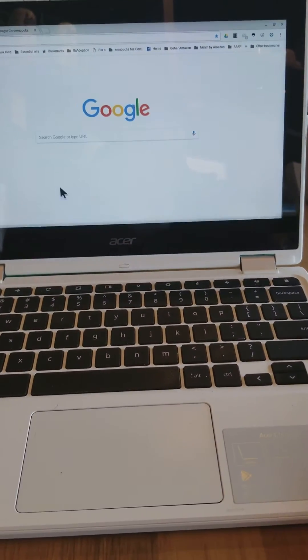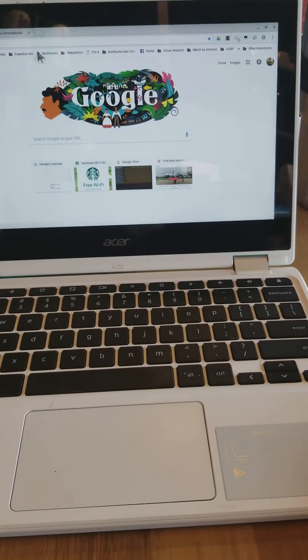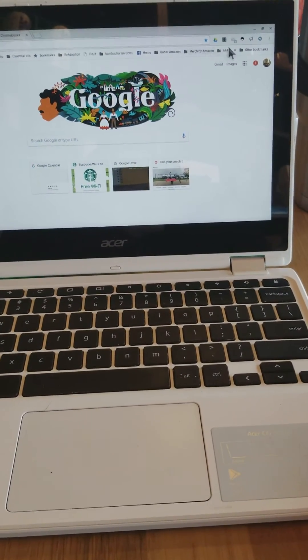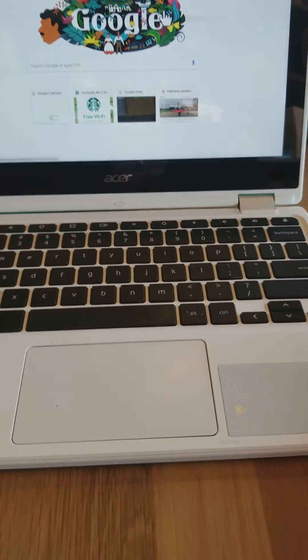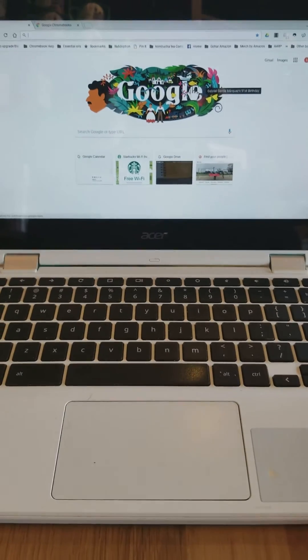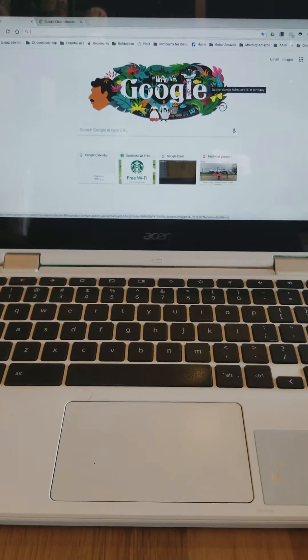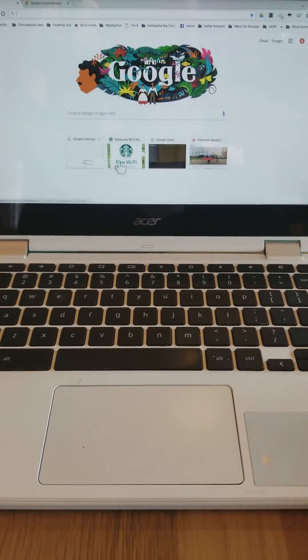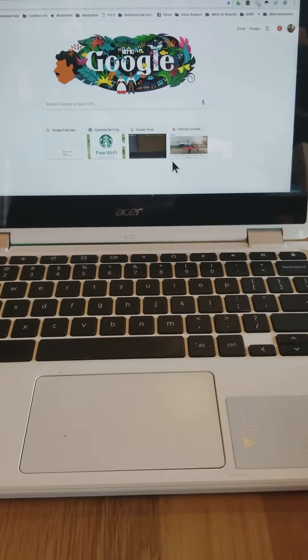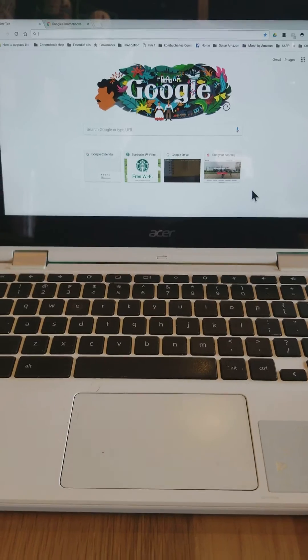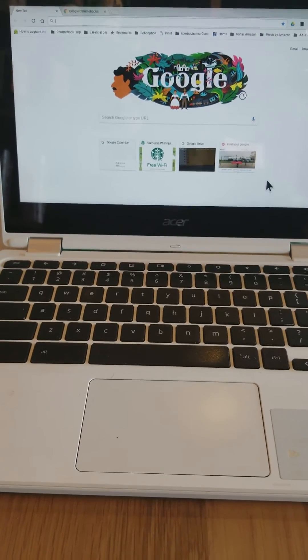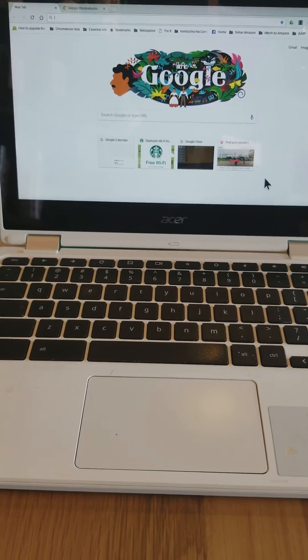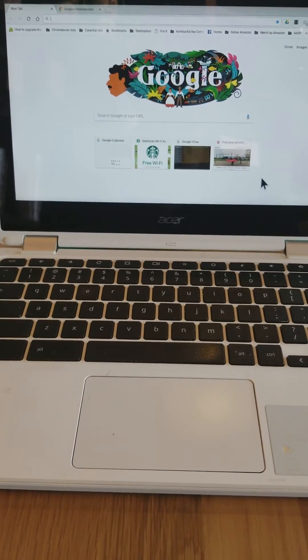And you notice how it's got everything the way it was before. It's just like I never even left. So that's basically it. Now I've got a fresh Chromebook with nothing on it. Where this comes really, really handy, believe it or not, is let's say you're in an airport and you're traveling.